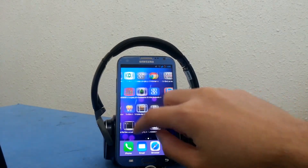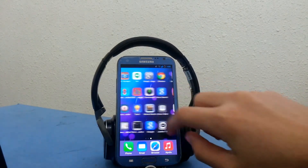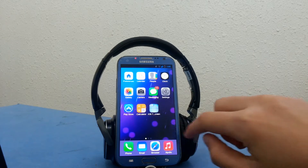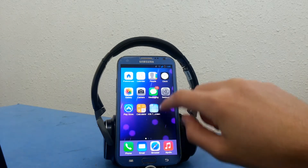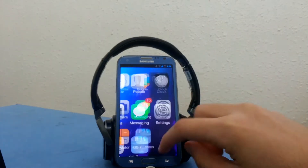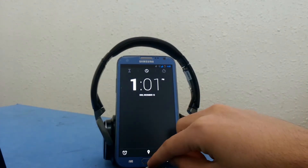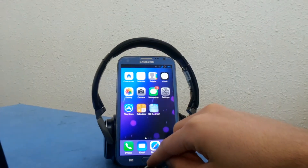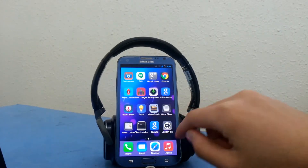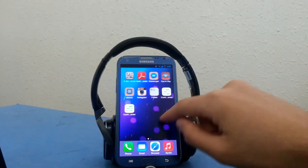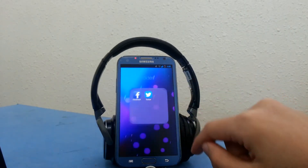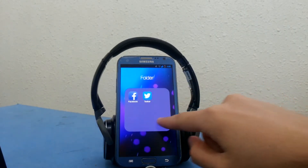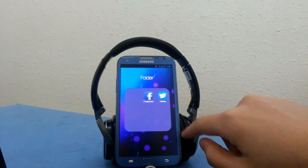The launcher replicates the look of iOS 7 with the new clean and flat look. You have the simple home screen with all your apps. The app theme changed, however the app itself is the same because this is simply a launcher.